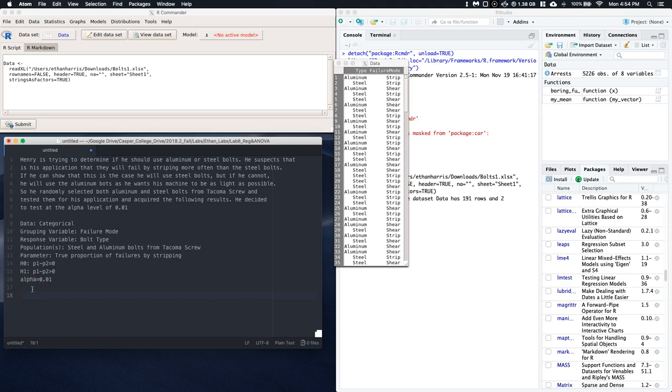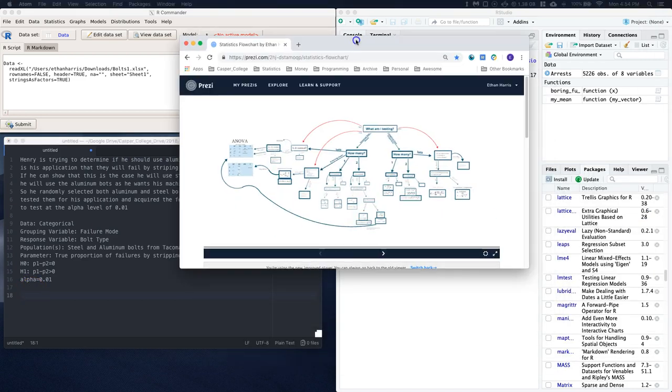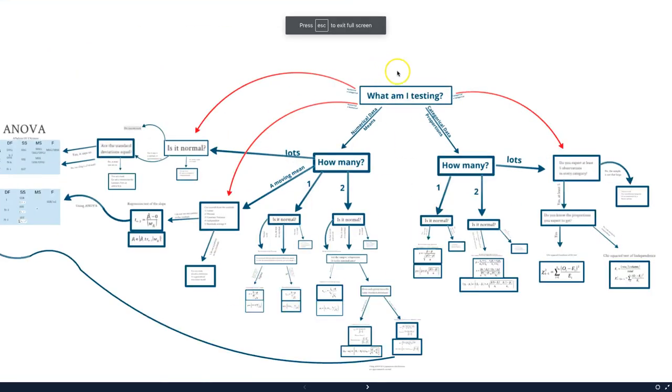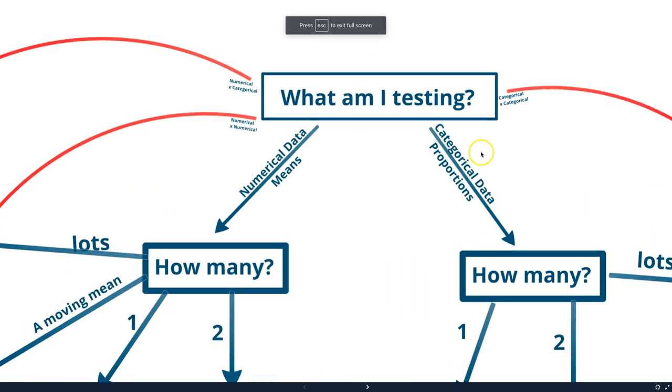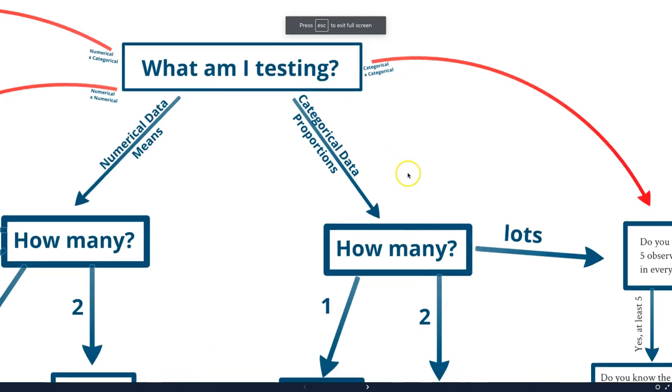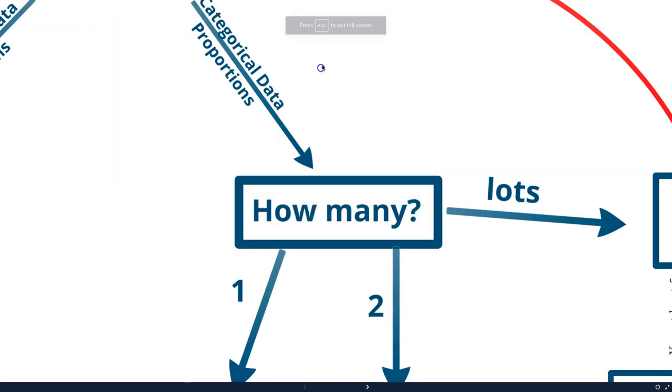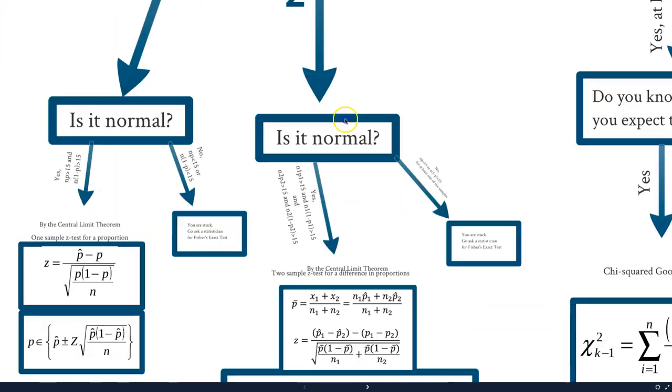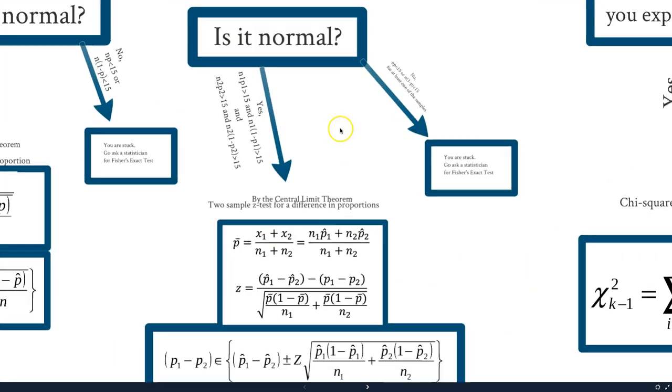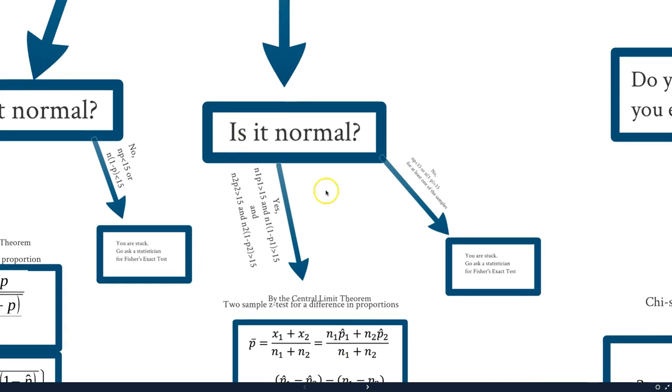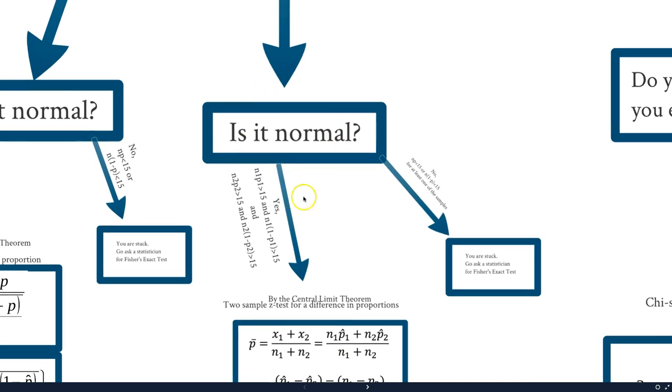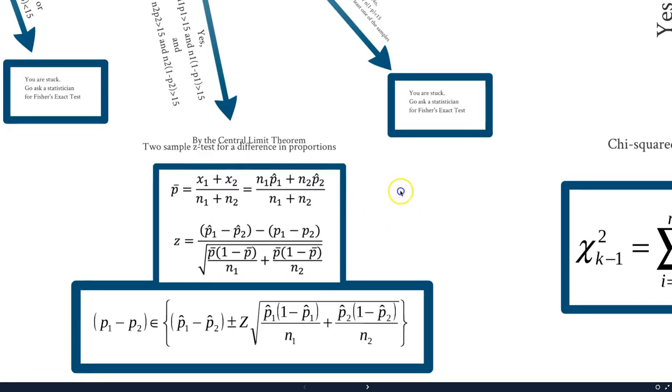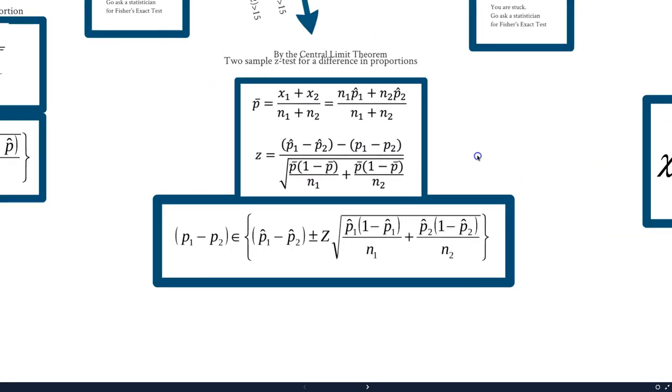Alright, also if you're given the summary statistics, you can always follow our flow chart. So remember we can go, what am I testing? We're dealing with categorical data. We've got two groups now. And we'll go through some of these checks. Is it normal? We have to look at their sample sizes, if it's big enough. And then we can do our two sample test.